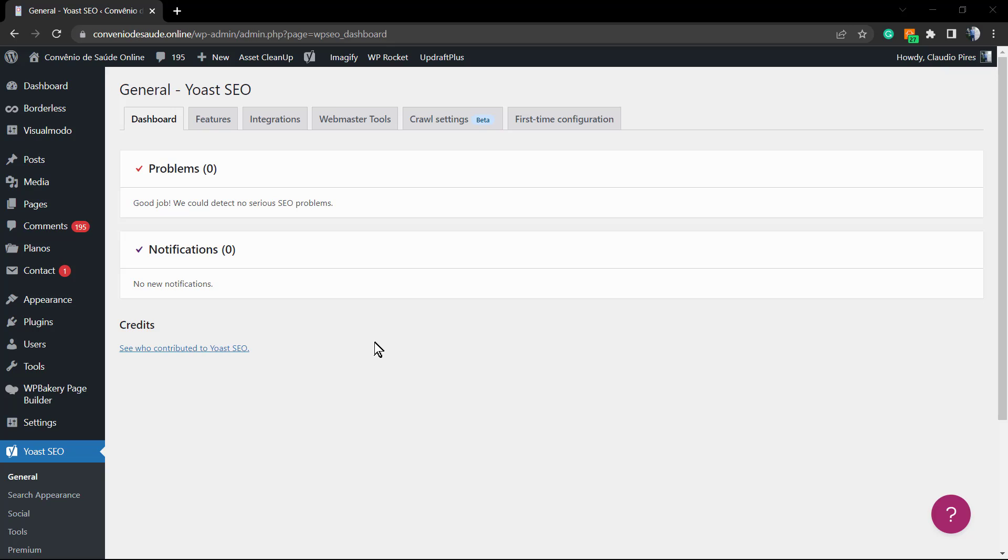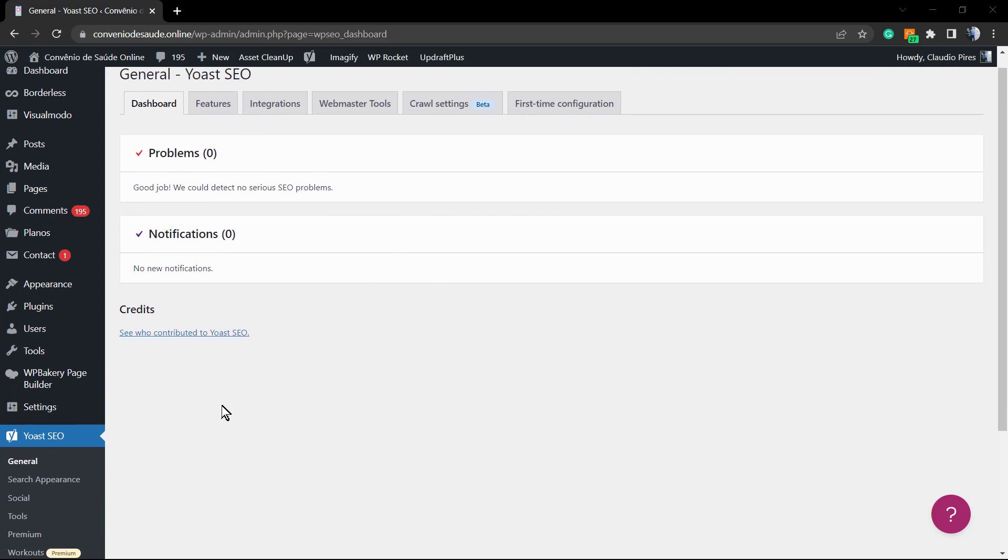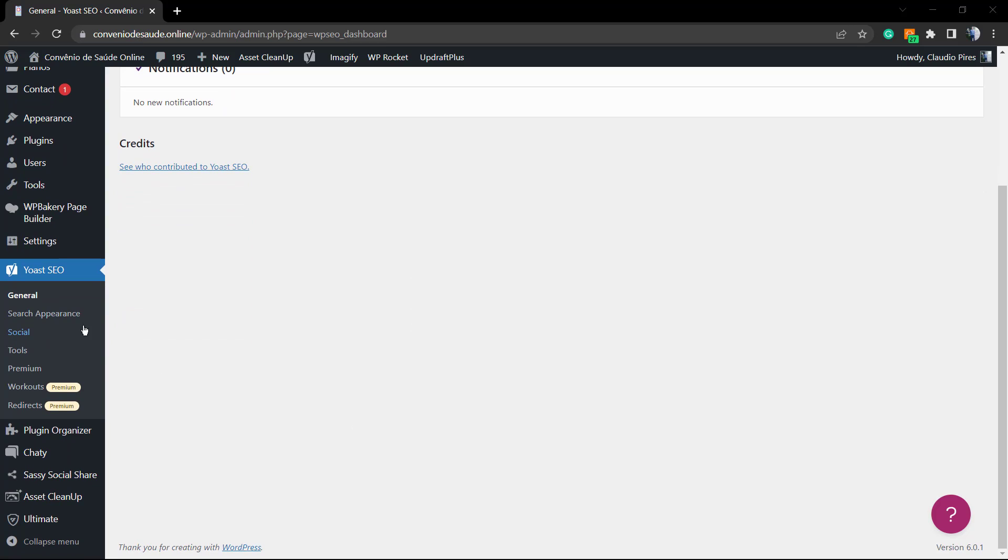That is the internal link suggestion. So go to our WordPress dashboard, Yoast SEO, here is the page, and right here we're going to move to this option, the tools. Click on it.